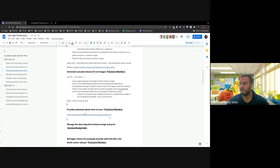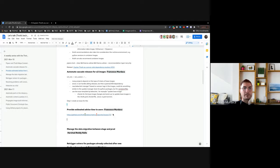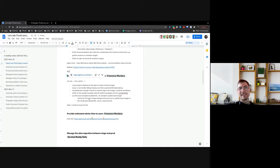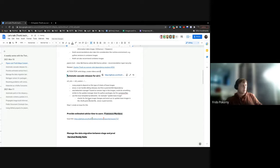Moving to the next topic: provide estimated advice time to users, by Francisco. That was an issue created some time ago by Frido. I think we have a solution now. Can we get metrics on how queues are filled? Like how many messages are in Kafka queues, Kafka topics — how many unprocessed messages?